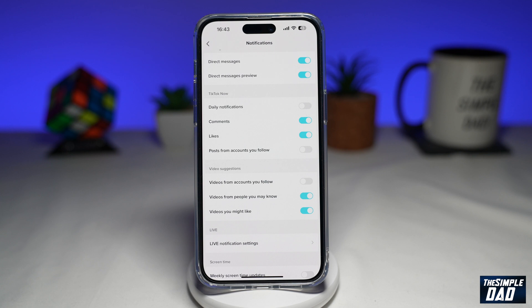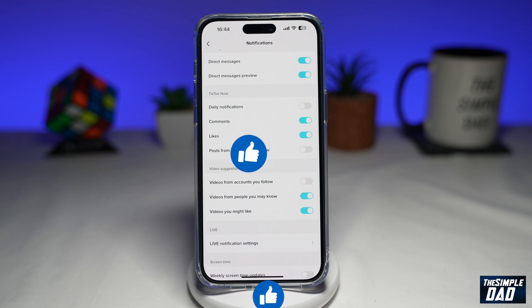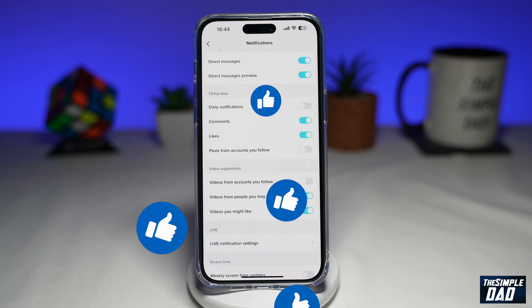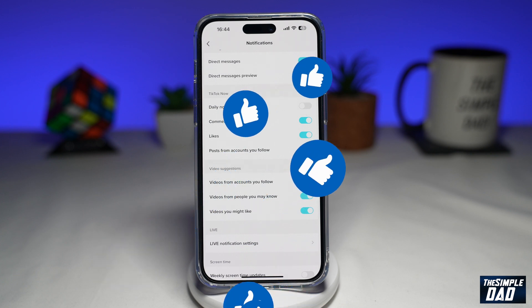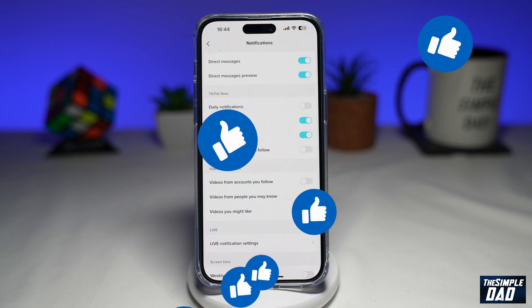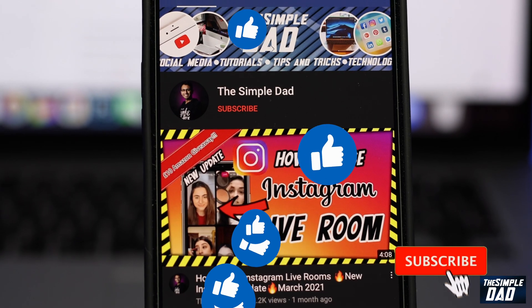And now you have disabled daily notifications for TikTok Now on your iPhone. If this video is helpful, please subscribe to see more videos like this. If you have any other questions, let me know in the comment section down below. Thanks for watching and see you in the next one.